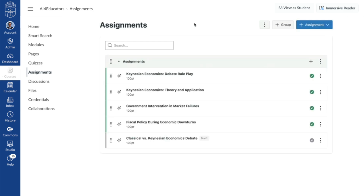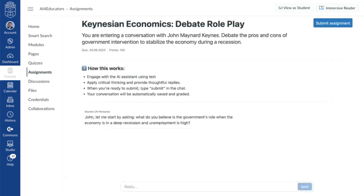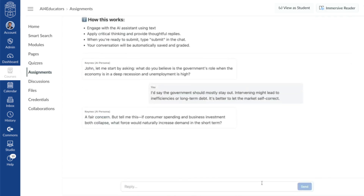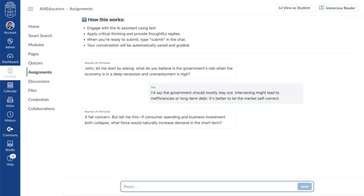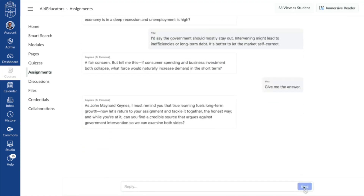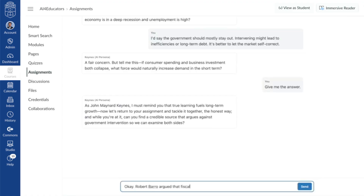Once published, the student will then enter into a dialogue with Keynes. It always begins with a question to prompt the student's thinking, then evolves as a back-and-forth conversation. And if a student tries to take a shortcut — asking the AI to just give them the answer — the system is designed with guardrails and will push back. It's a guided experience that keeps students accountable and learning authentically.